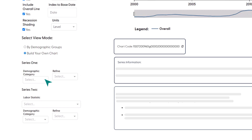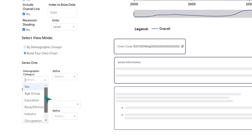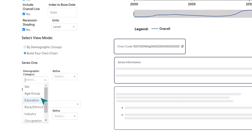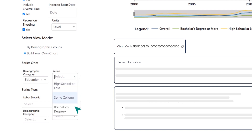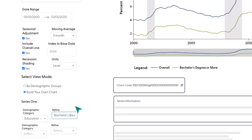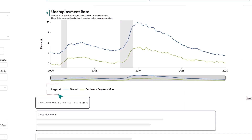The first option, the Demographic Category drop-down under the Series 1 header, is just like the drop-down in the By Demographic Groups mode. It shows you the demographic categories we have data on for the unemployment rate. Let's break the unemployment rate down by education level. Next, we see the Refine drop-down box. This lets you choose one subgroup from the Education category to focus on. If we choose Bachelor's Degree or more, we now only see the overall population line and a line for individuals with at least a Bachelor's Degree.